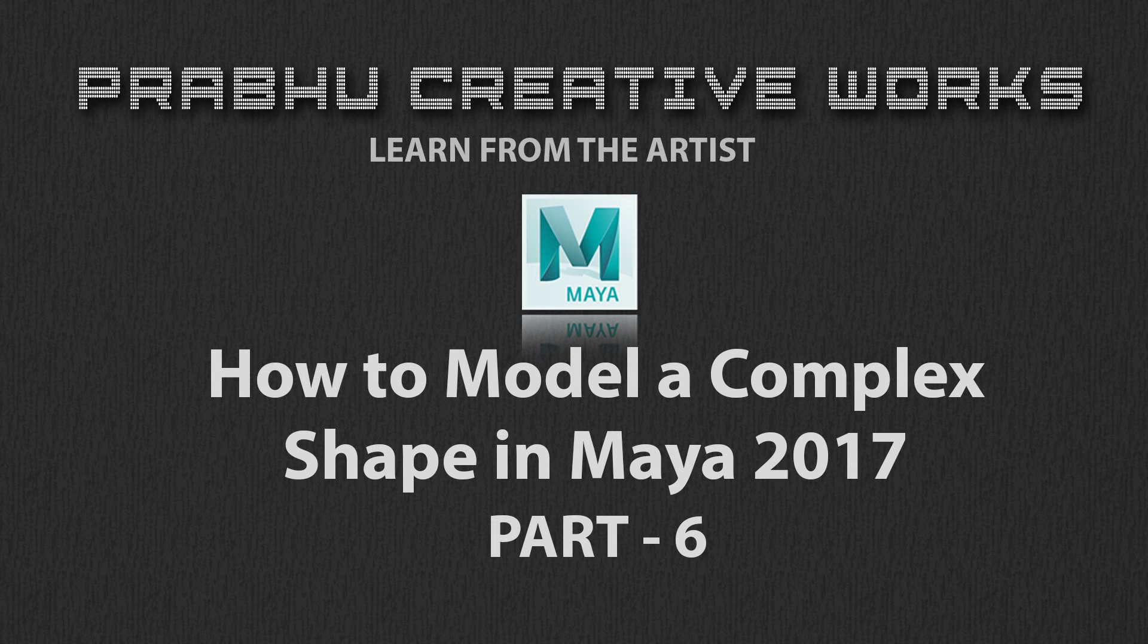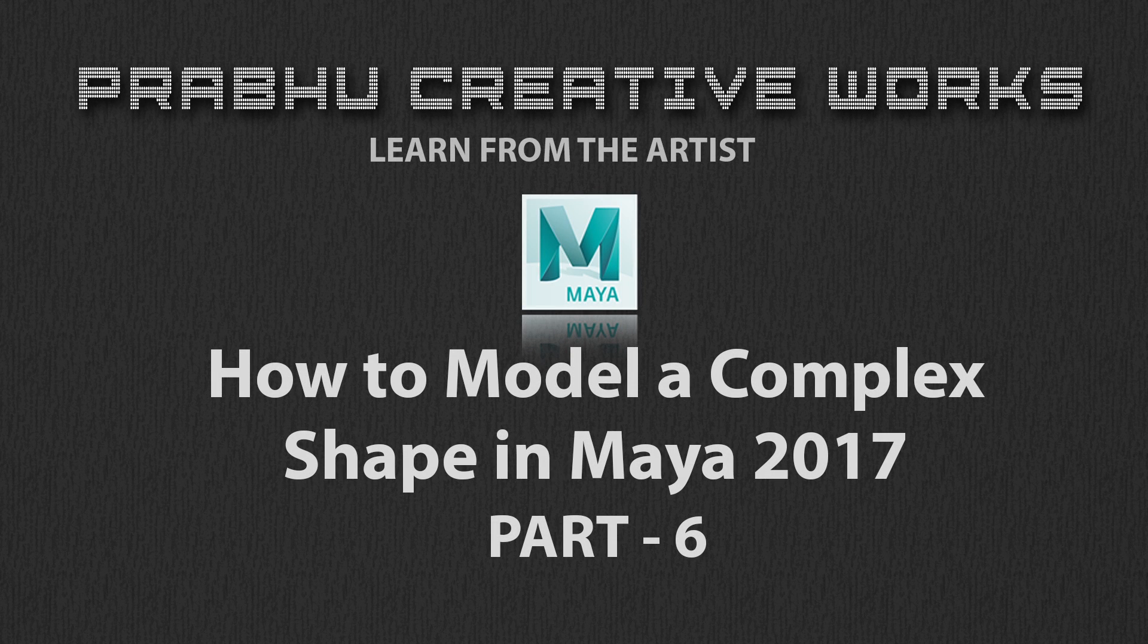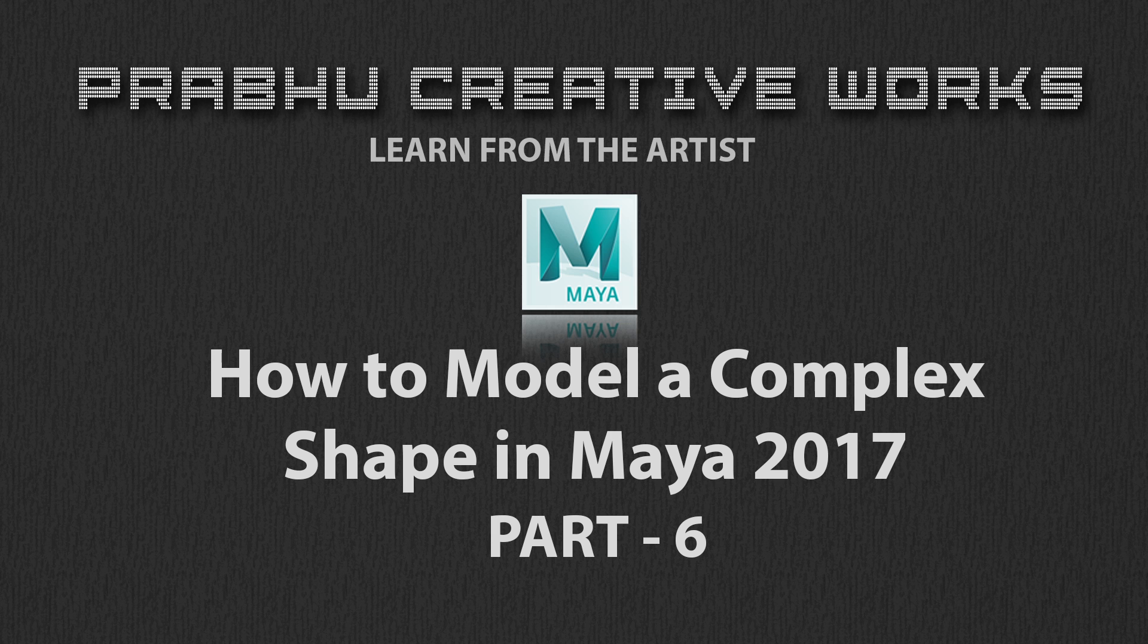Hi, Prabhu here. Today we will see about how to model a complex shape in Maya part 6. Stay tuned.